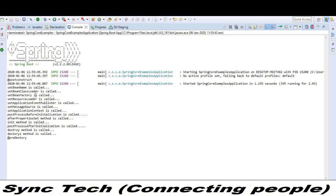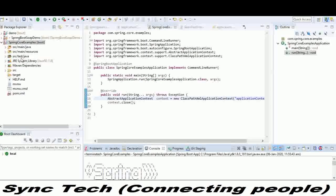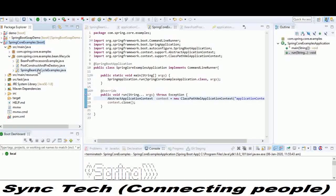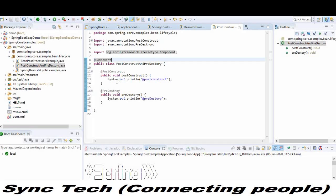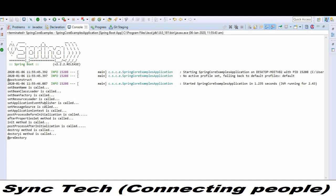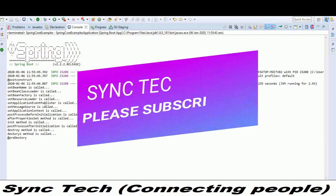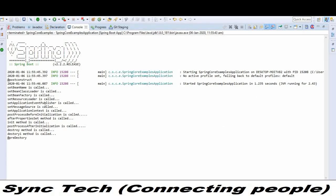Here you can see that the first method called is @PostConstruct. It is called because it has been given the top preference when registering the bean with the Spring container. I have specified @PostConstruct and @PreDestroy — these two methods are given the top preference. The next method called, as specified in the diagram, is setBeanName, then setBeanClassLoader, then setBeanFactory, then setResourceLoader, then setApplicationEventPublisher, then setMessageSource, then setApplicationContext. After implementing all the Aware interfaces, the priority is given to postProcessBeforeInitialization.